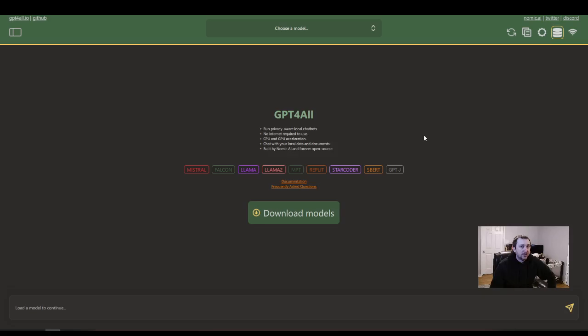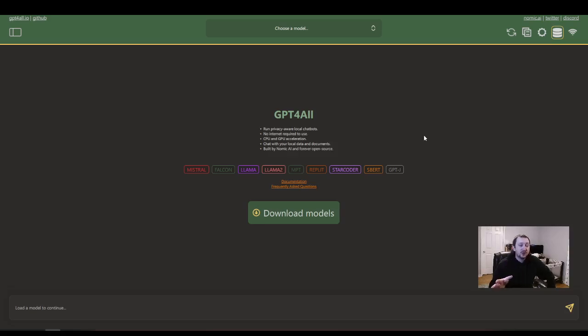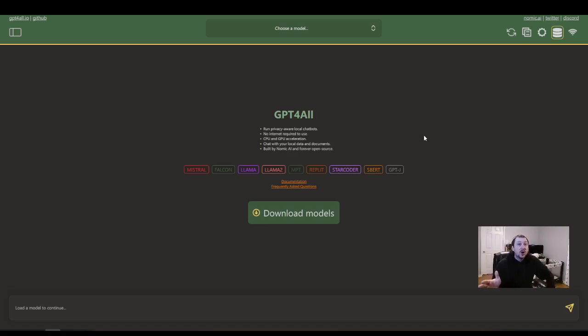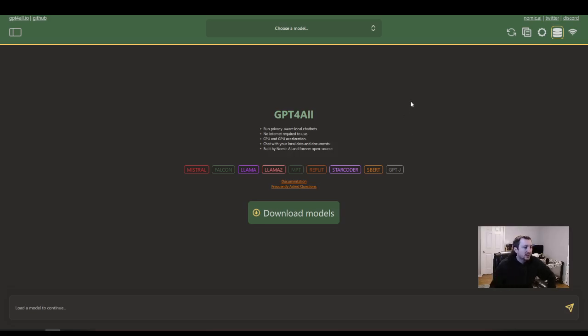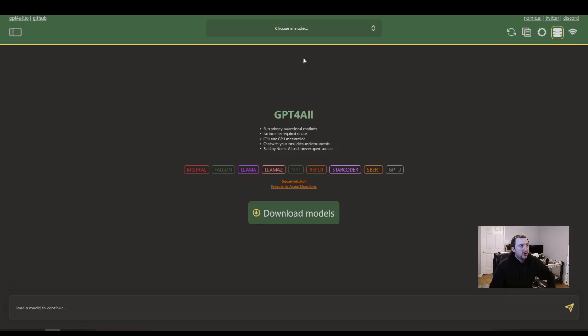Now the real power of using these open source models comes in when you can interject your own documents or your own code base and start asking questions about that. That's what I really like about these models and what I really like about this application. I'm still learning it. It's not perfect yet. But I've made huge progress and I want to show you how to get started and get you up to speed.